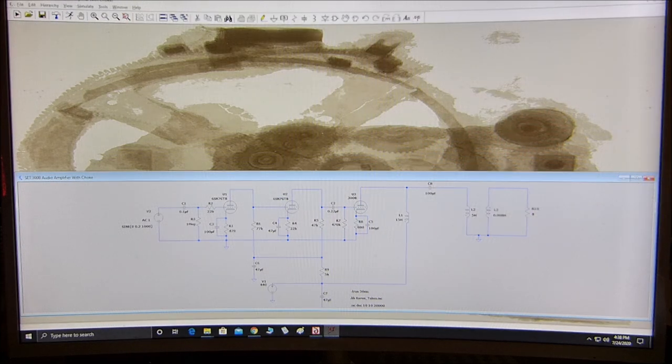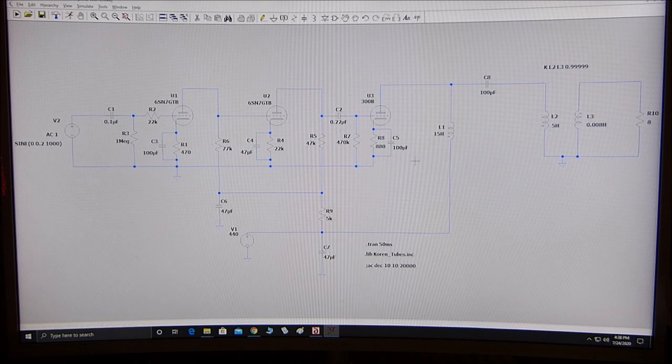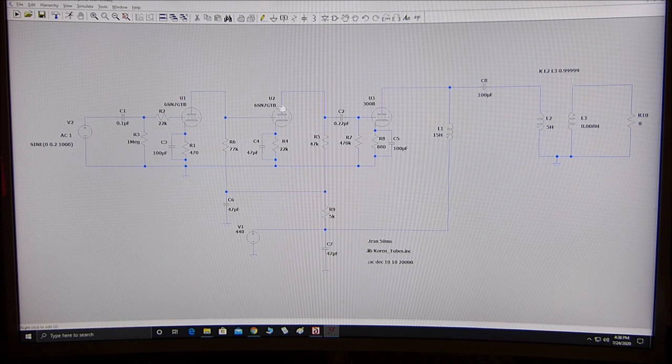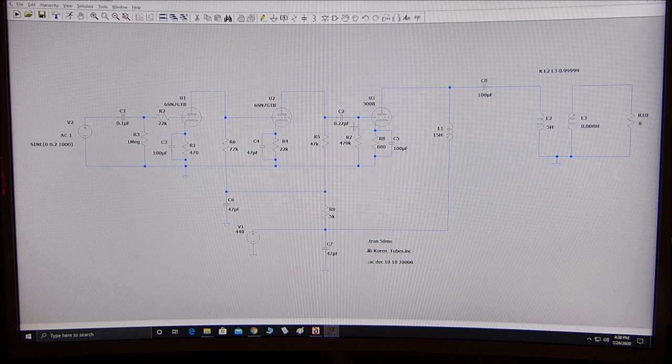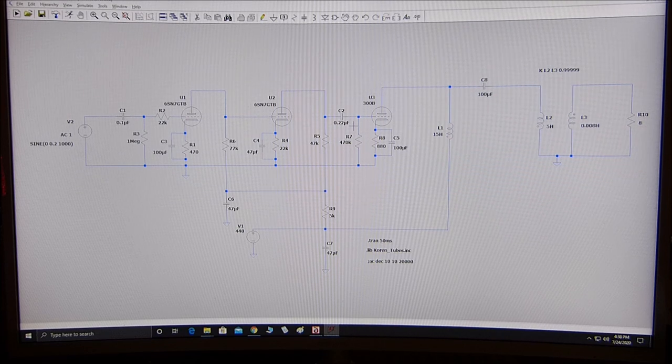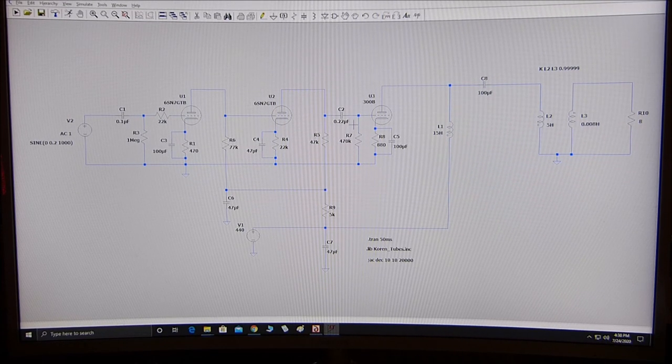So, there you go. So, there is the simulation of a single-ended triode amplifier using the 300B in a 6SN7 driver with LTSpice. So, I hope this is worth something to you. So, there you go. So, I'm happy. Thank you.